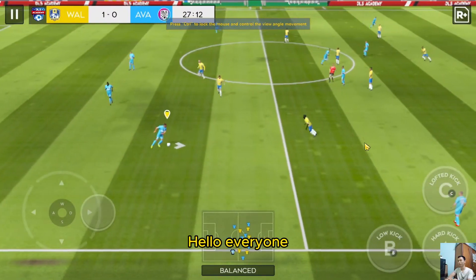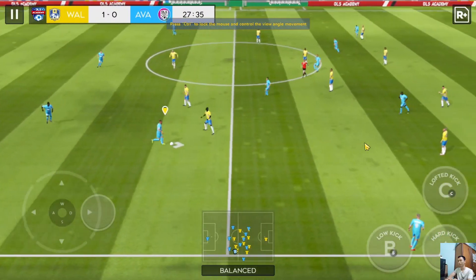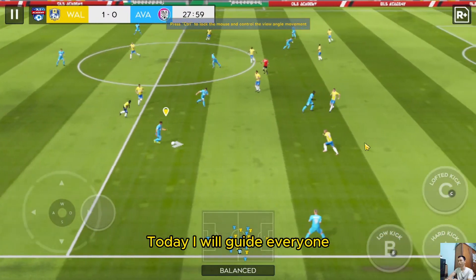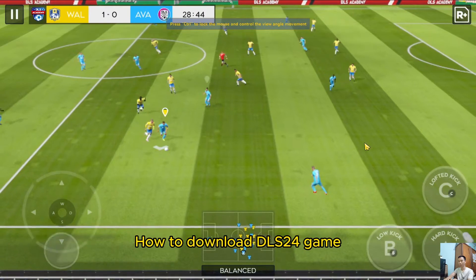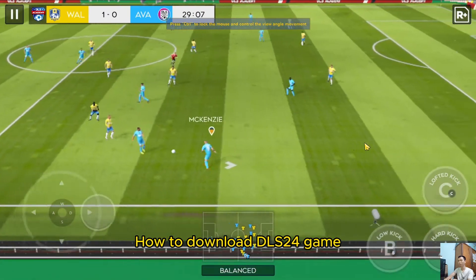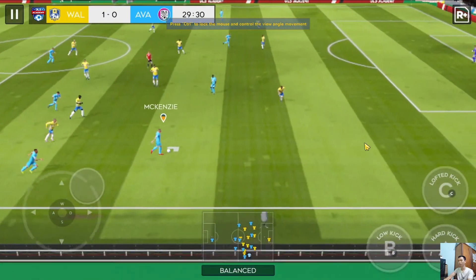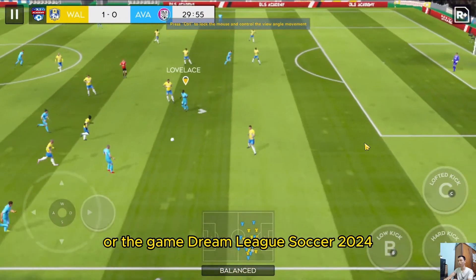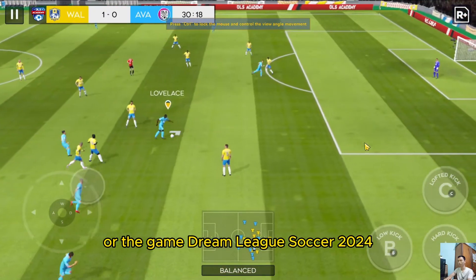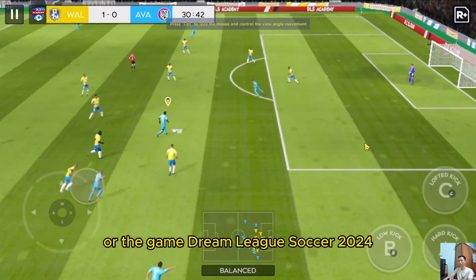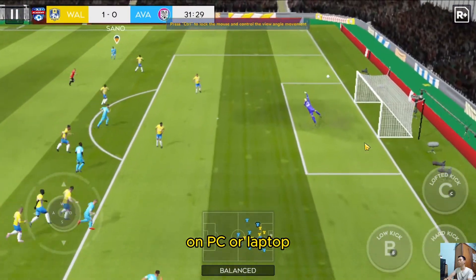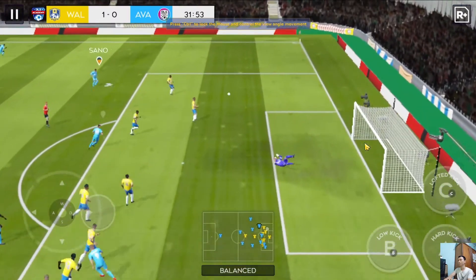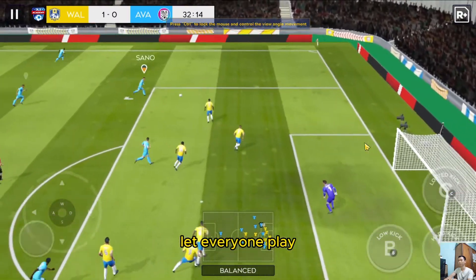Hello everyone. Today I will guide everyone how to download DLS 24 game, or the game Dream League Soccer 2024, on PC or laptop. Let everyone play.